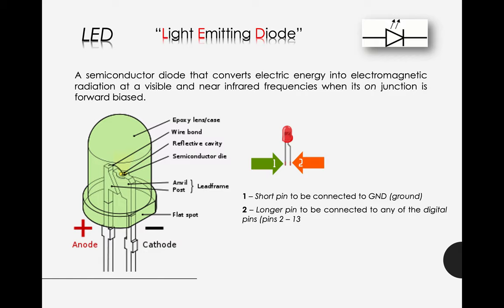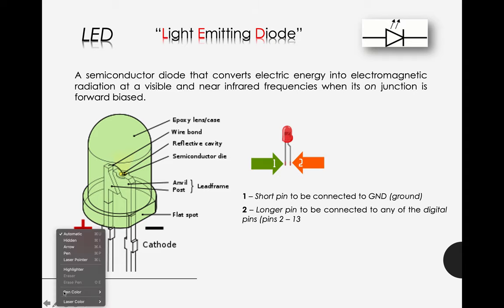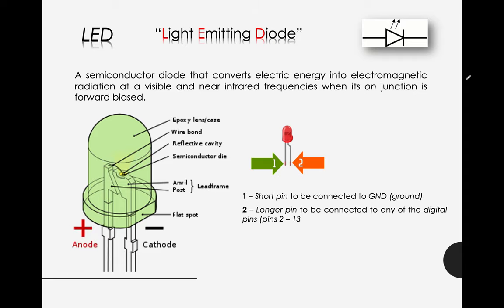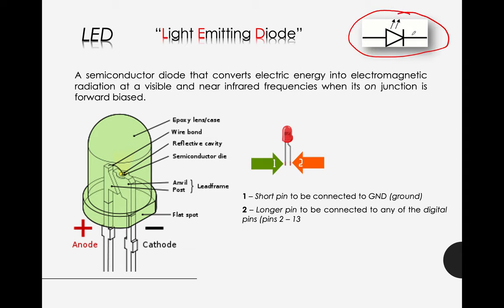LED - it's a semiconductor diode that converts electric energy into electromagnetic radiation at the visible and near infrared frequencies when its junction is forward biased. If you can see here, this is actually the symbol of an LED light. Take note of this one because it might come up in our quiz.